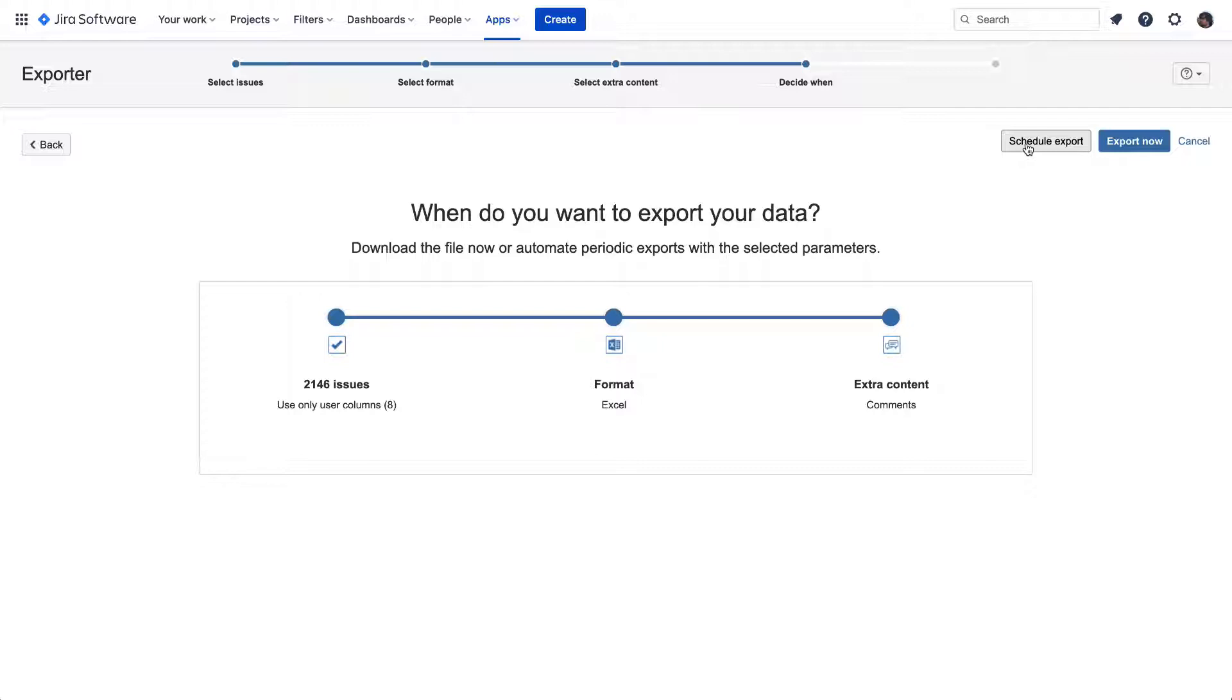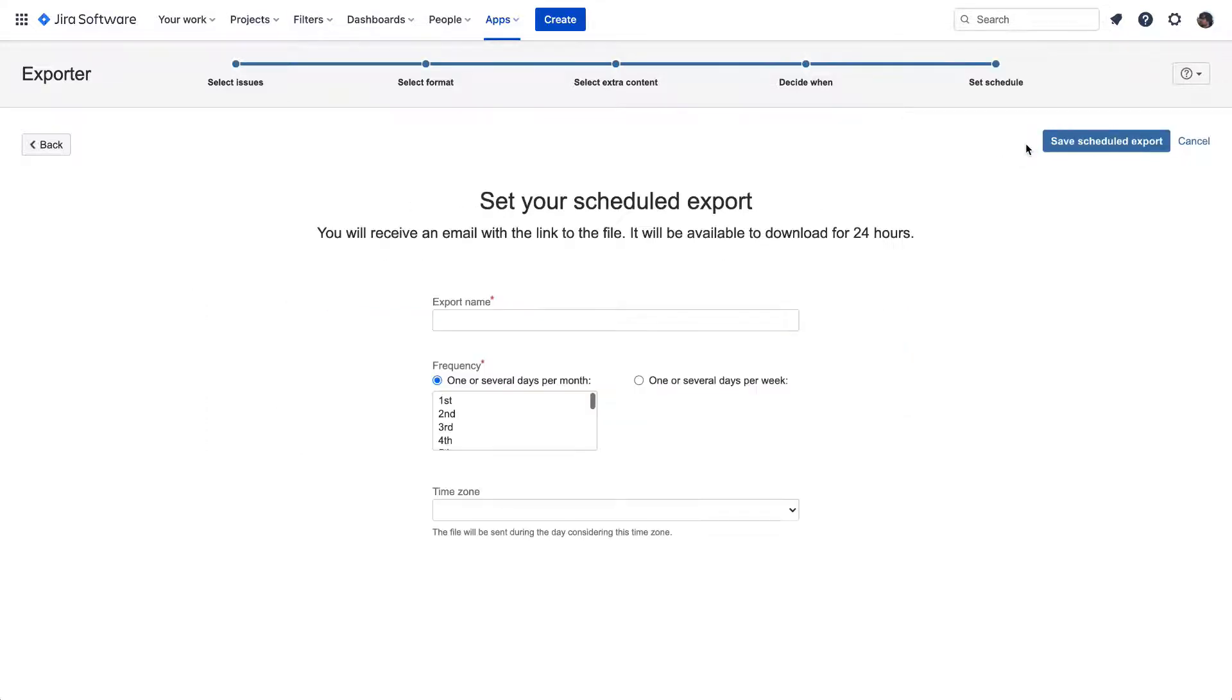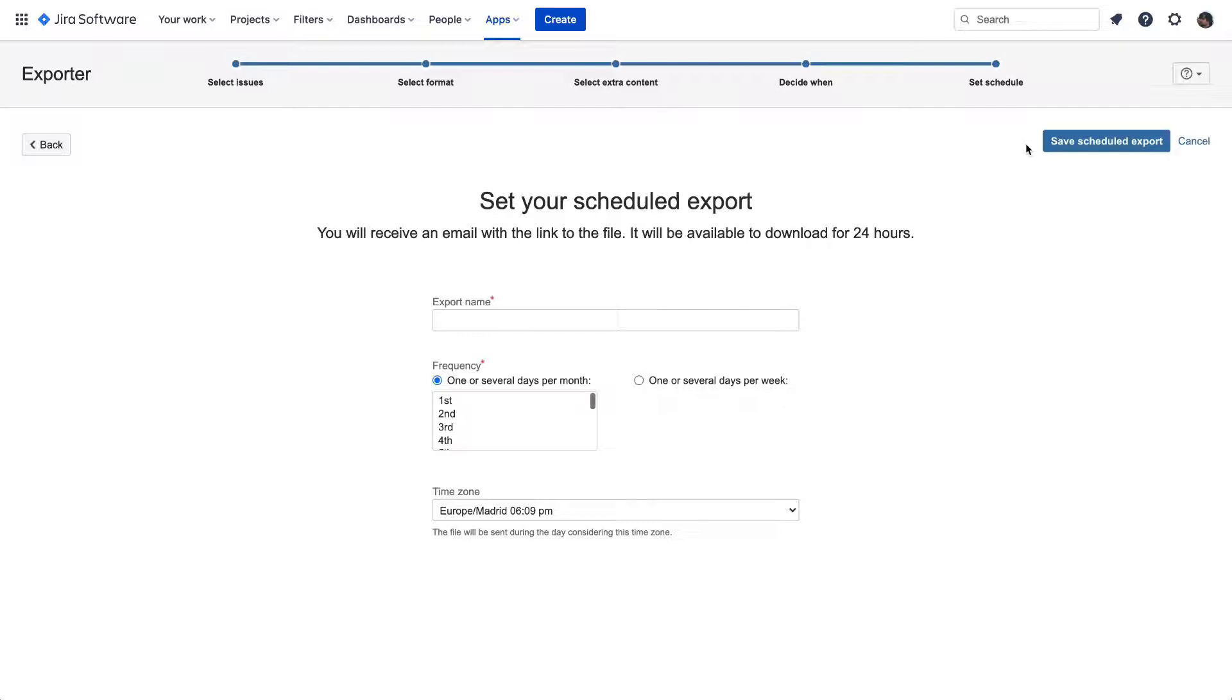Let's click over the Schedule Export button to receive the previously filtered issues in our email inbox. Let's see how the feature works. In the following window, we will set up all the details. First, let's give a name to this export. It will be Weekly Report.